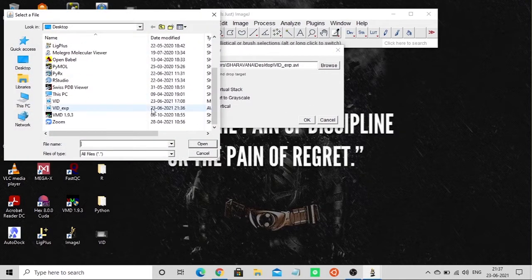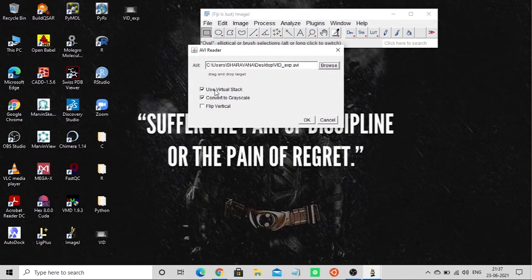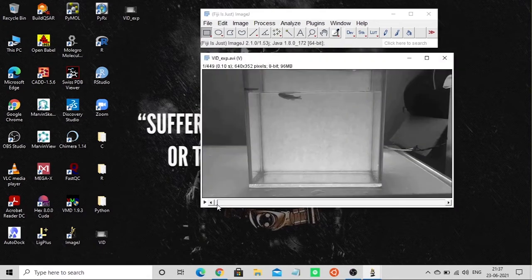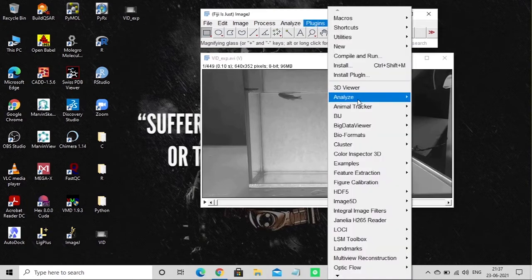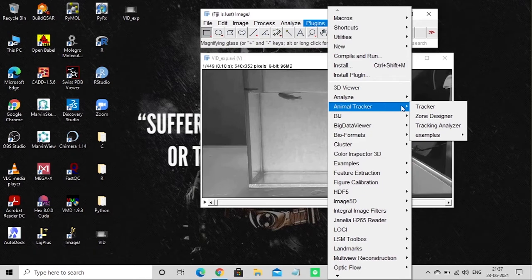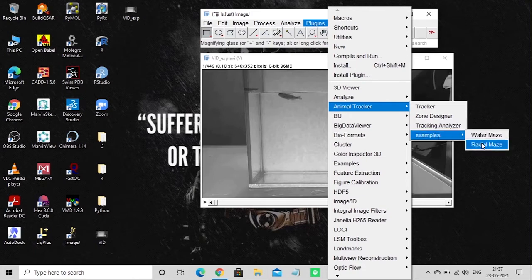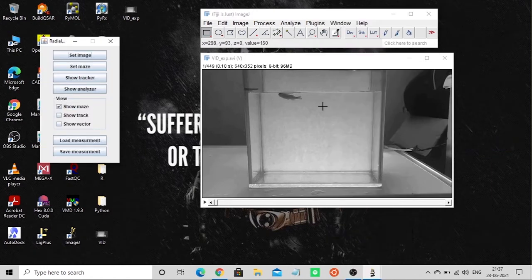To import, click Import then AVI, choose the file, check 'Use virtual stack' and 'Convert to grayscale.' The file loads. Now go to Plugins — the Animal Tracker plugin will look like this after installation. These are the tools available for tracking. There are also two template forms available for easy external analysis.